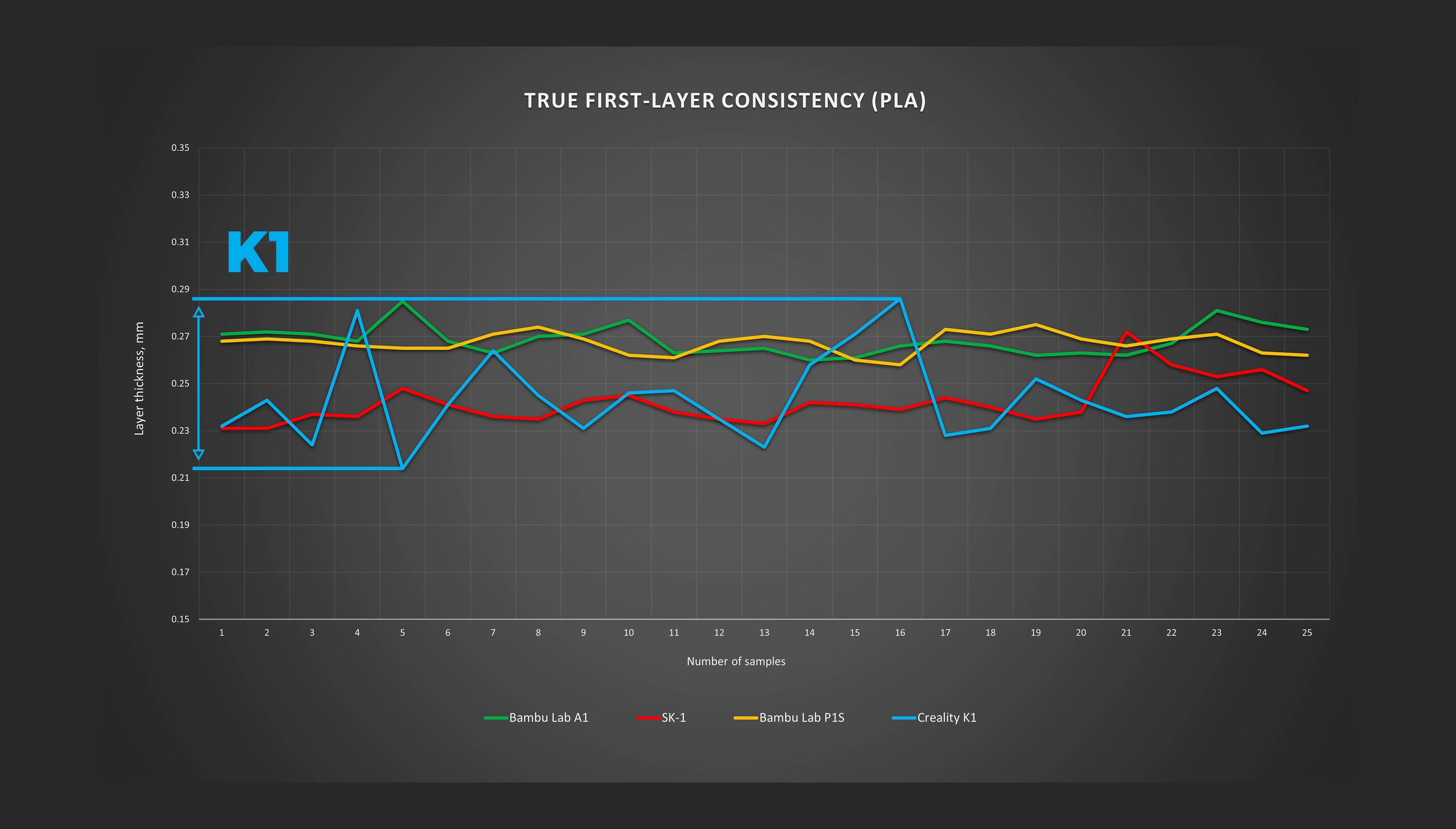And finally, the P1S, its performance was excellent with only around 0.02 mm of layer thickness difference.